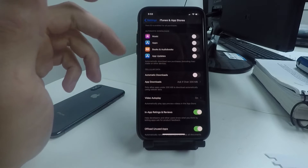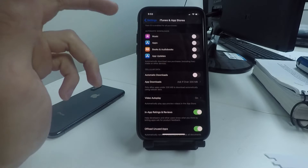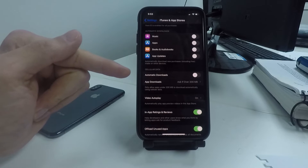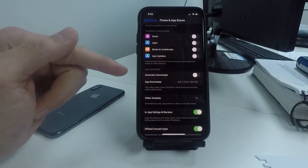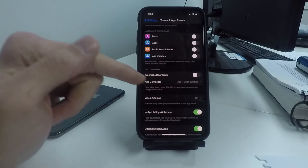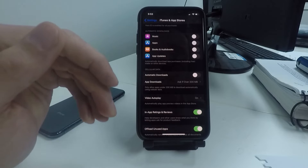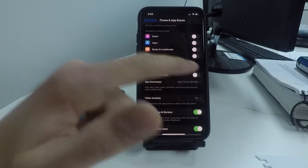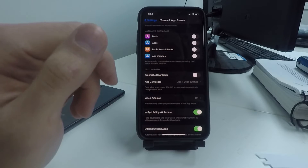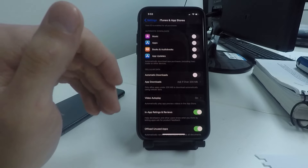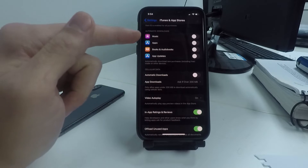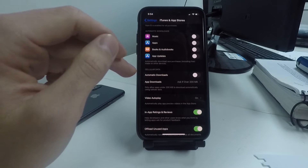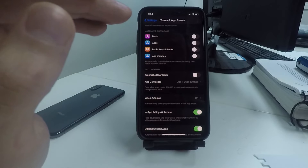Also turn off Automatic Downloads over Cellular Data. This is going to save you a ton of data if you accidentally have this turned on, and prevent your phone from downloading all these apps in the background over your cellular data — causing gigabytes of extra data charges.